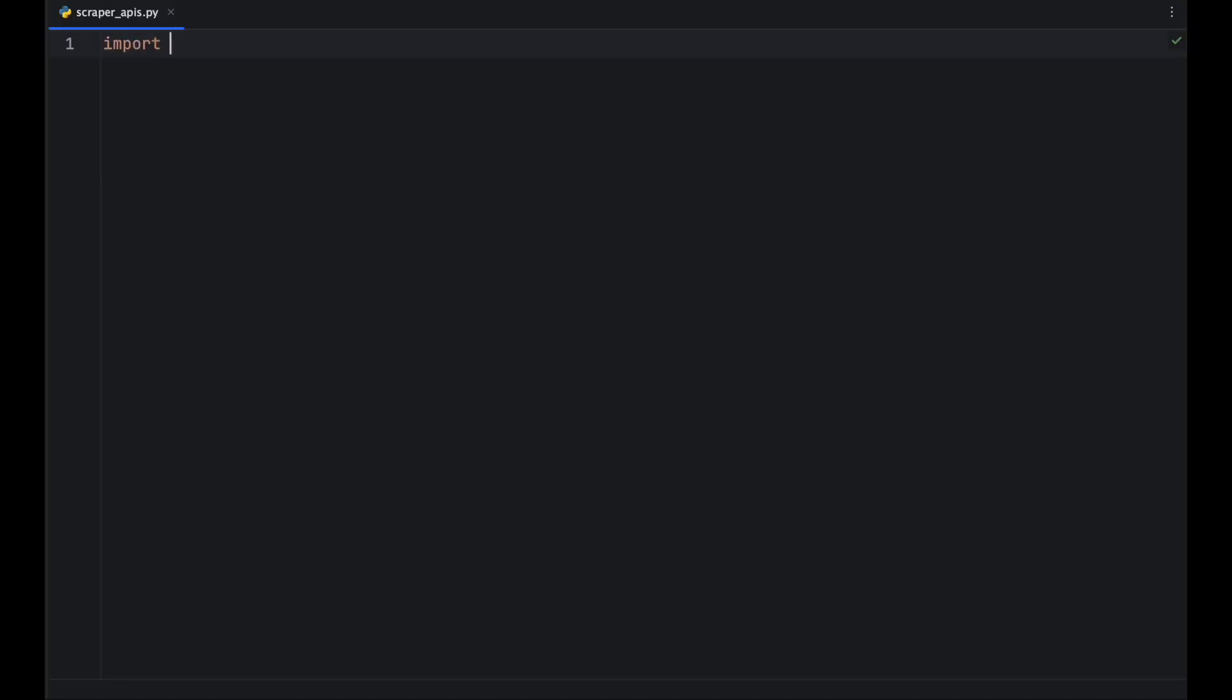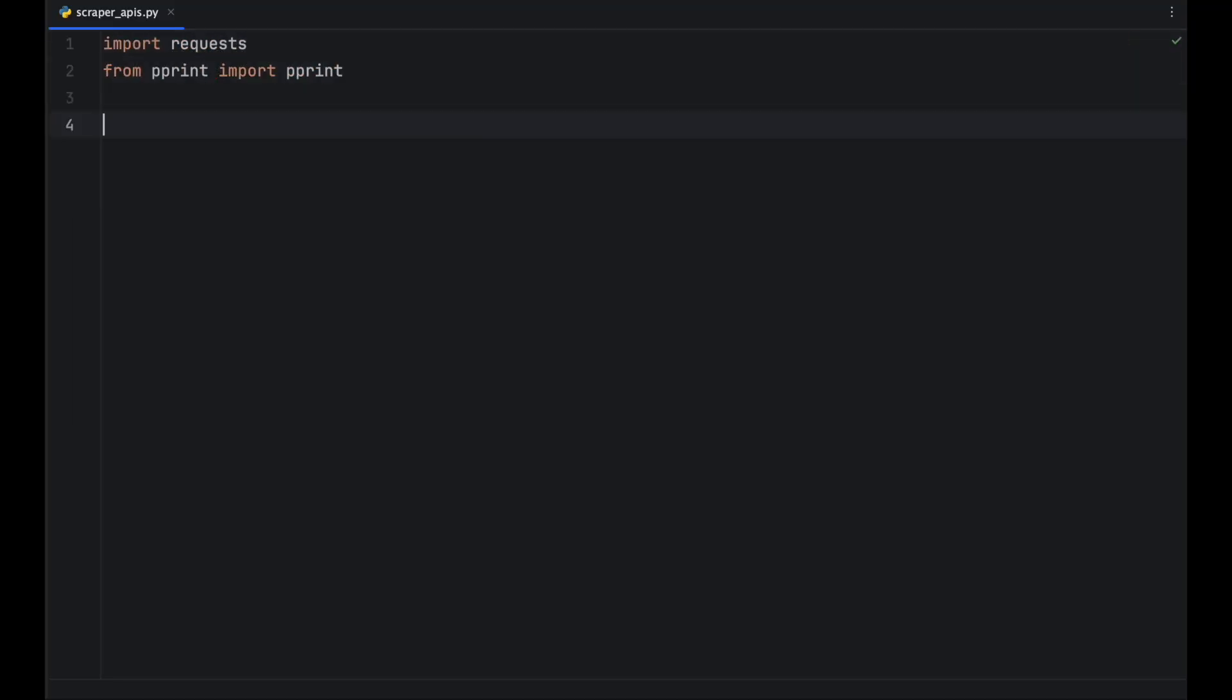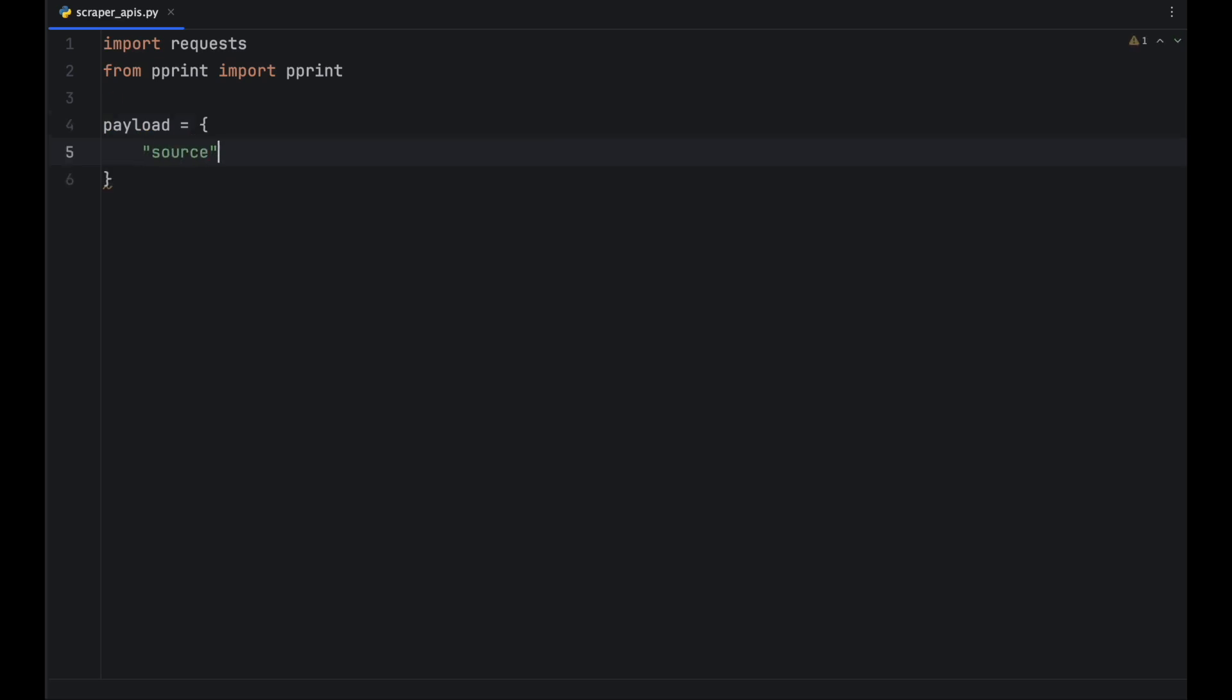For all scraper APIs, browser instructions must be paired with the browser instructions key and included in the payload.